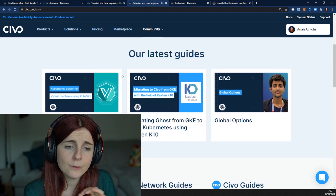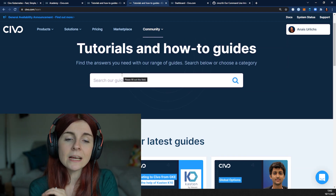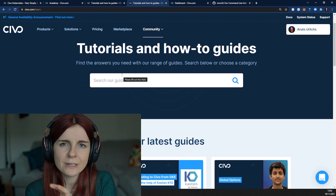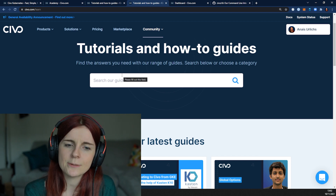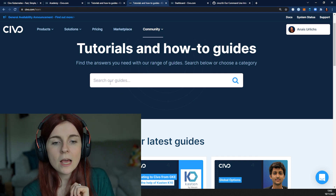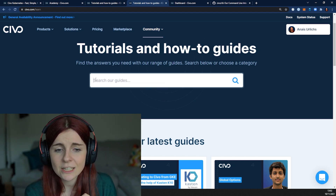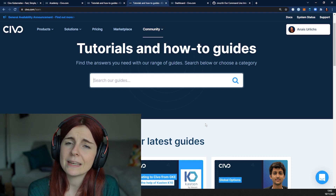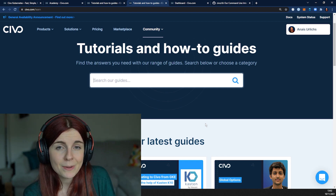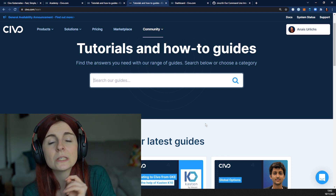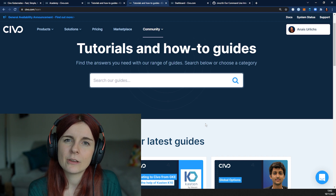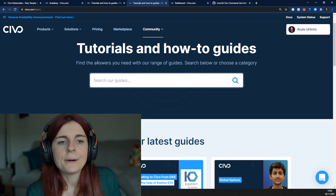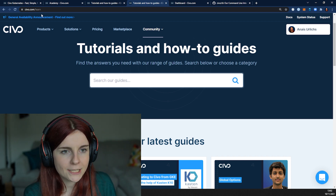If you have a specific concept, tool, or platform you want to integrate, make sure to check our guide section and see if we already have some guides on the topic that you can use for your own hackathon project.